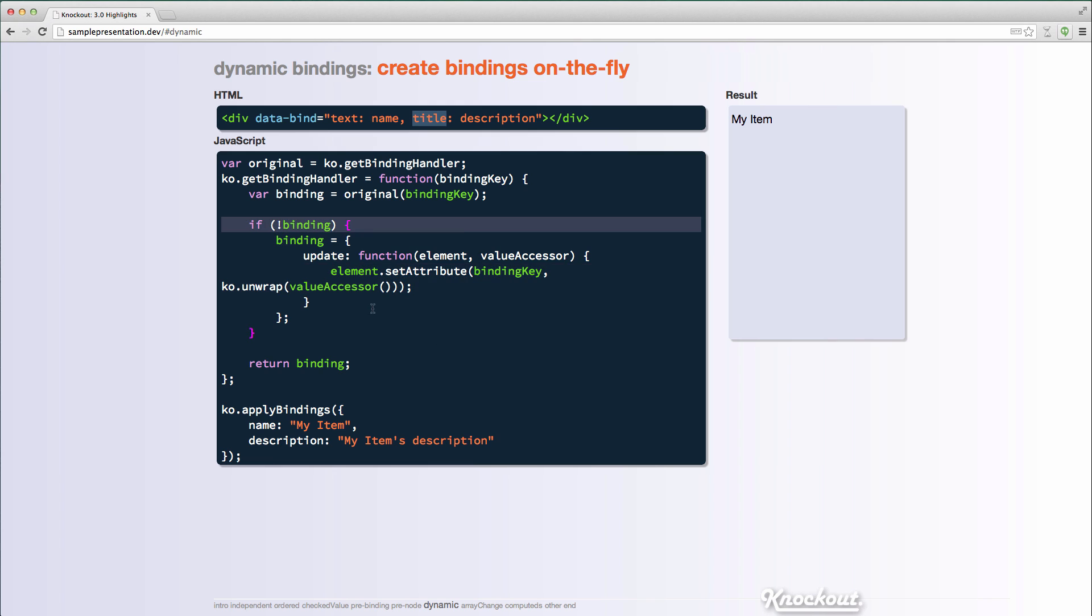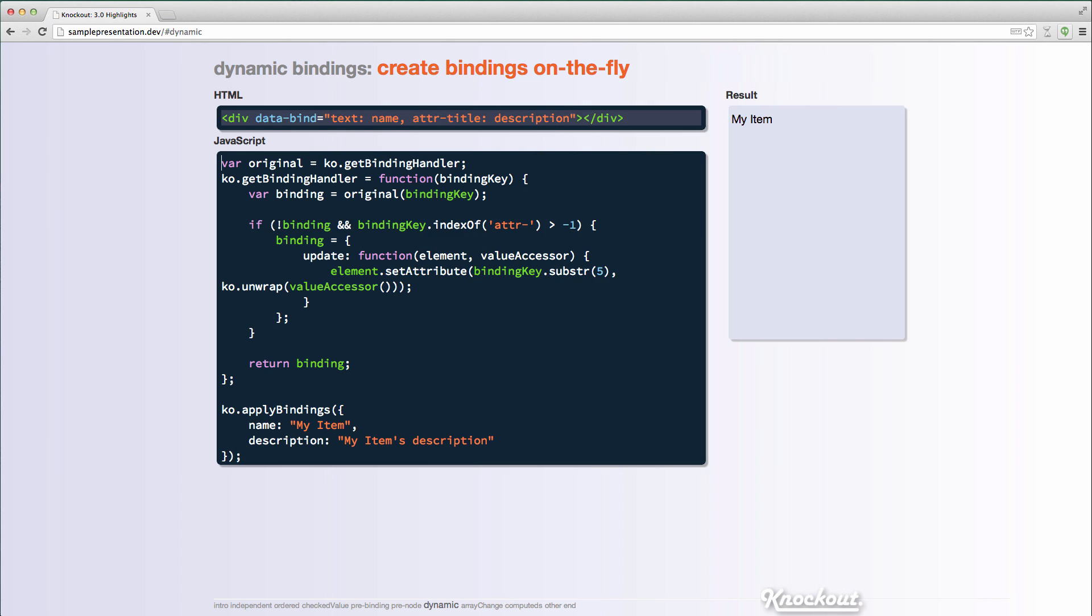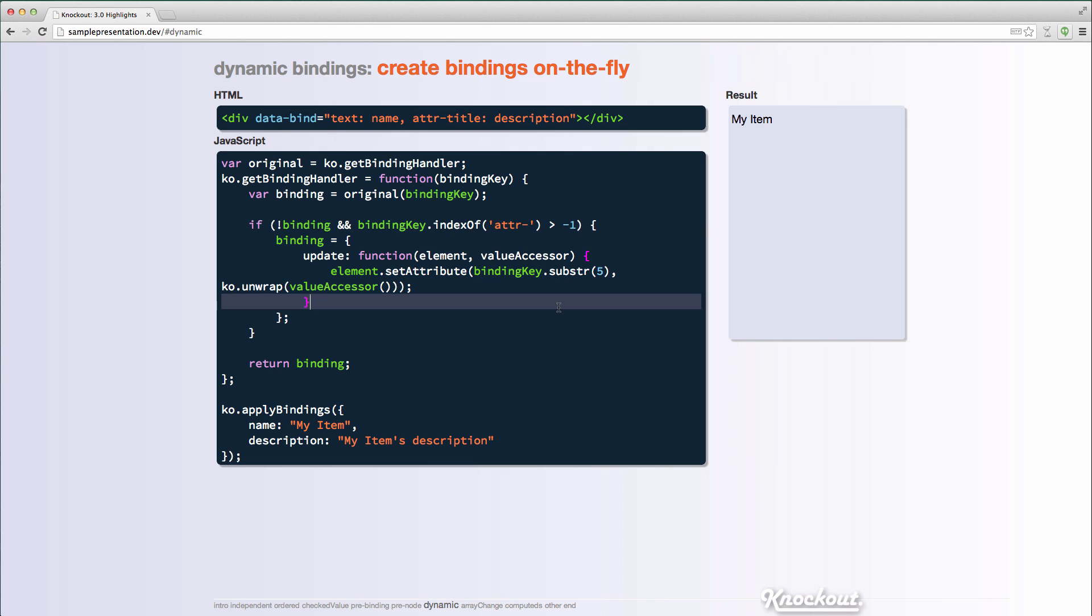So this code is a little bit naive. You probably, every single binding that doesn't exist, you wouldn't want to just assume that it sets an attribute, maybe something like value update or other bindings that are just used as options. You know, maybe you'd want to do something like this, where you prefix it with something that attribute dot or attribute dash. And then in your getBindingHandler, you could check to see if it has that type of a prefix and use that to decide if you're actually going to do that. So it's, there's some interesting things you could do with that functionality.